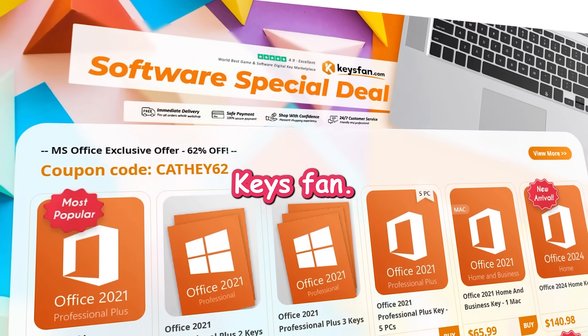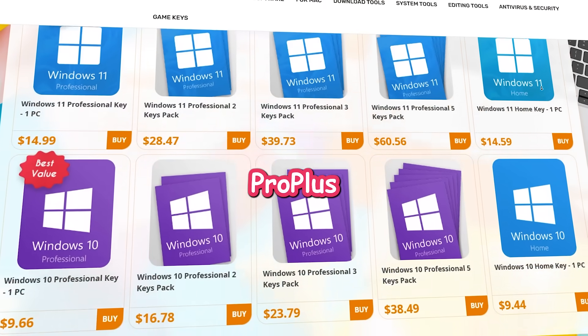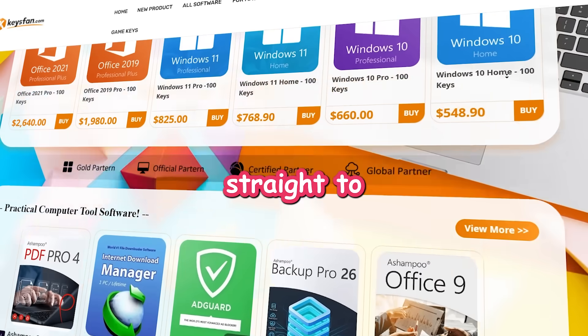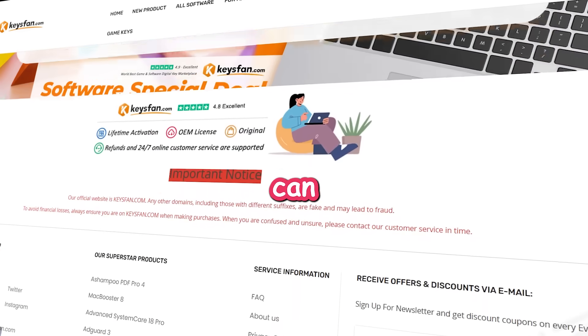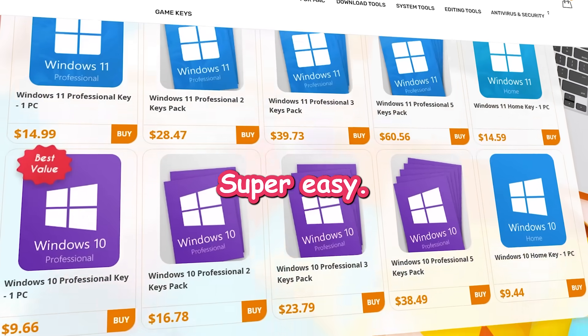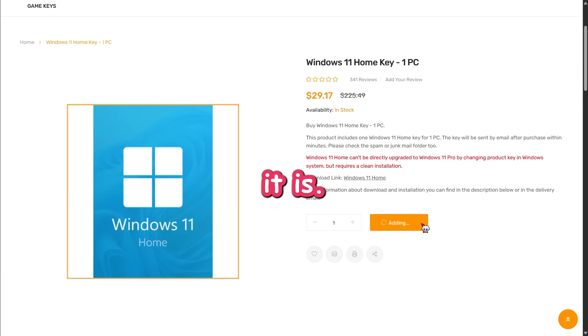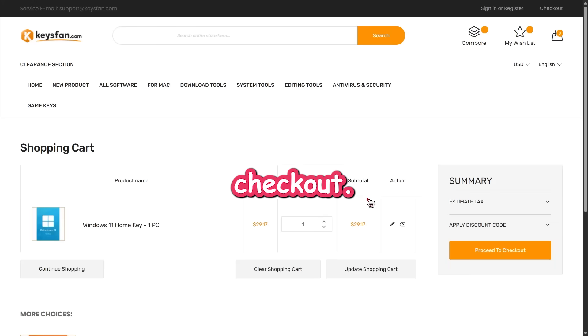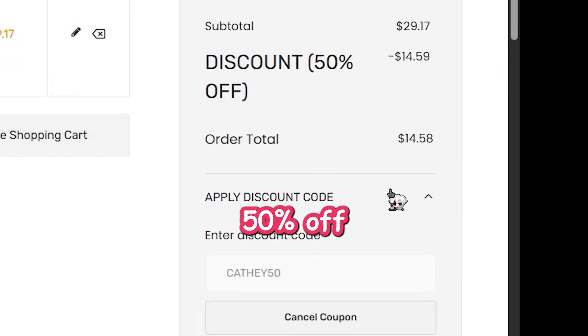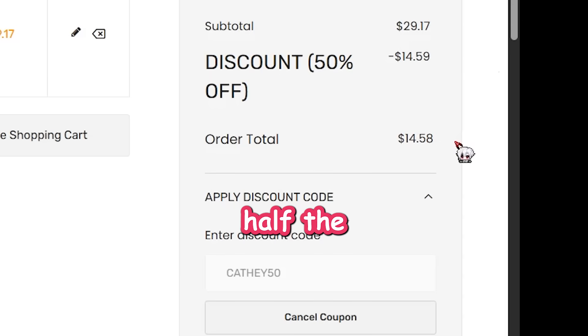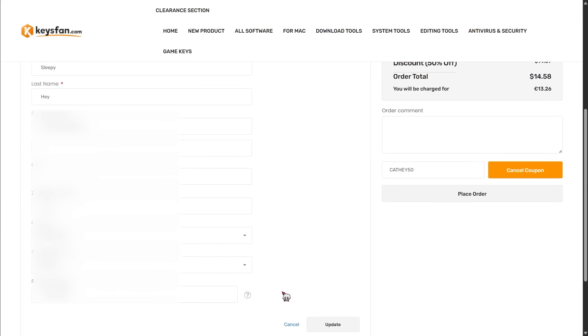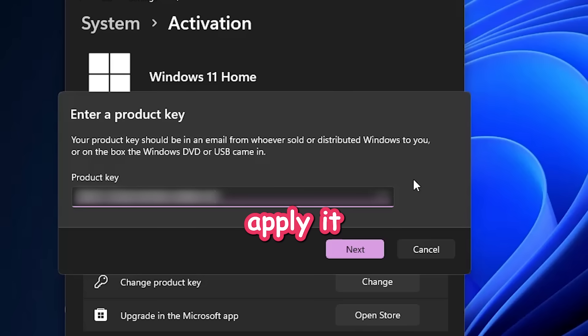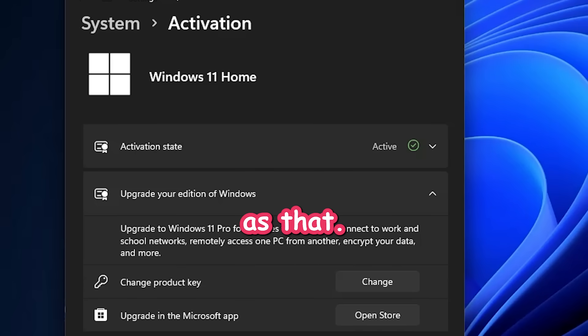Introducing KeysFan. You can buy Office 2021 Pro Plus and Windows 11 Pro keys at the best prices. The key gets delivered straight to your email within seconds and you can download and activate directly from Microsoft. Super easy. All right. Let's grab a Windows 11 key right now and see how quick it is. Just add it to your cart. Go to checkout. And now here's the best part. Use my code Kathy50 to get 50% off any Windows key. Like seriously, that's half the price gone. Now fill in your info. Choose PayPal or card. And boom. You'll get the key instantly in your email. Then just apply it and done. Windows activated. Easy as that.